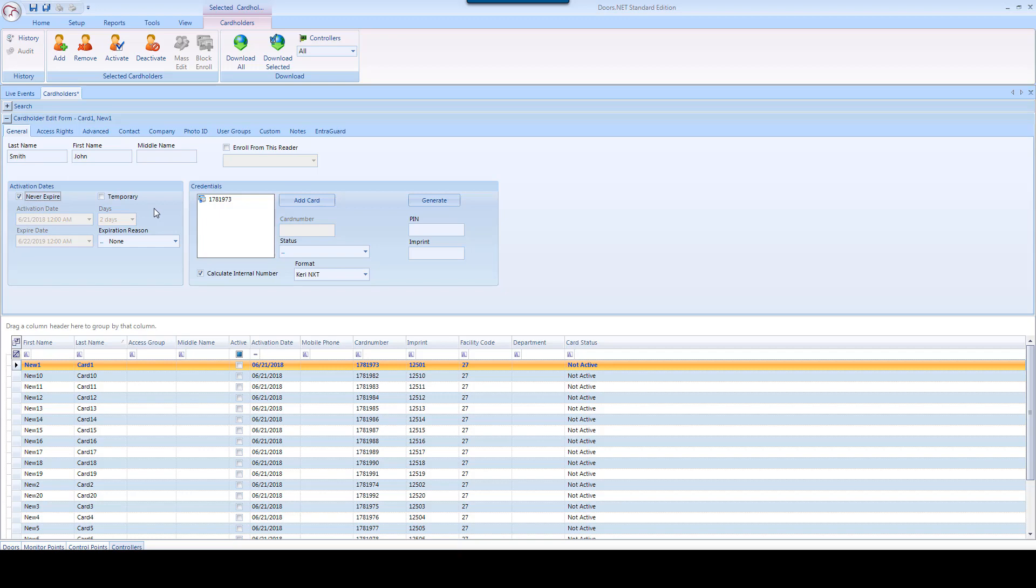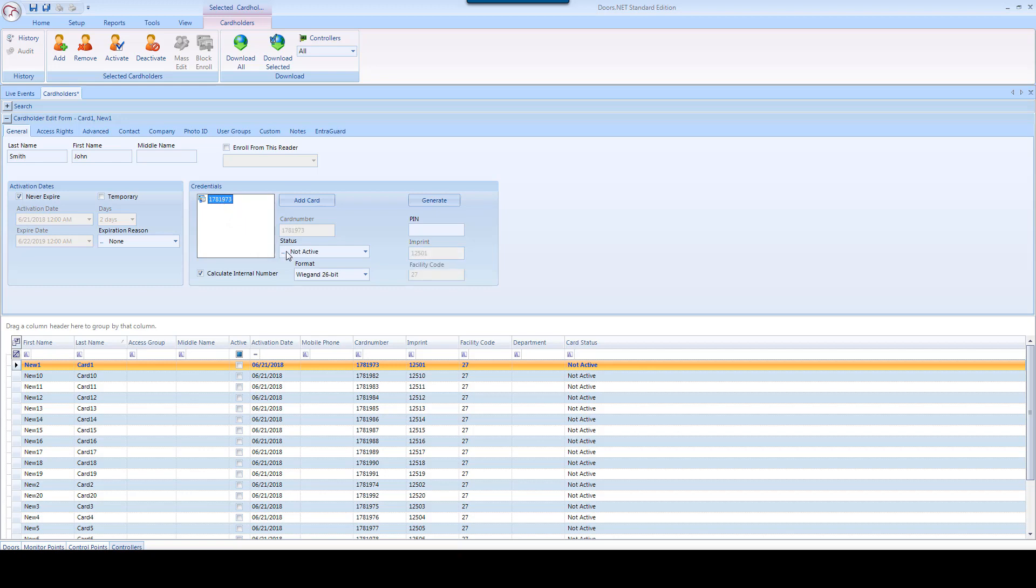Then in the Credentials area, left-click on the number in the large white box to bring up the information about that particular credential. Use the drop-down arrow for Status and select Active.